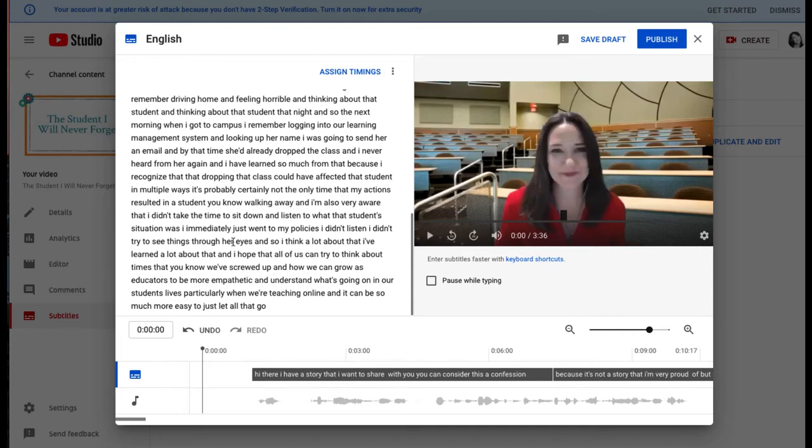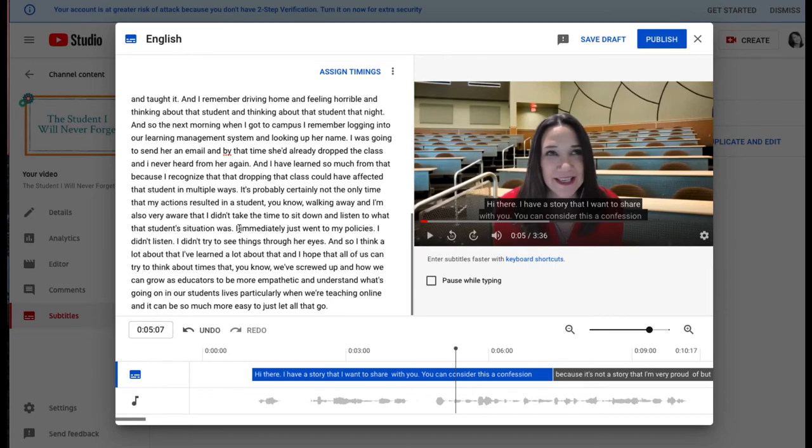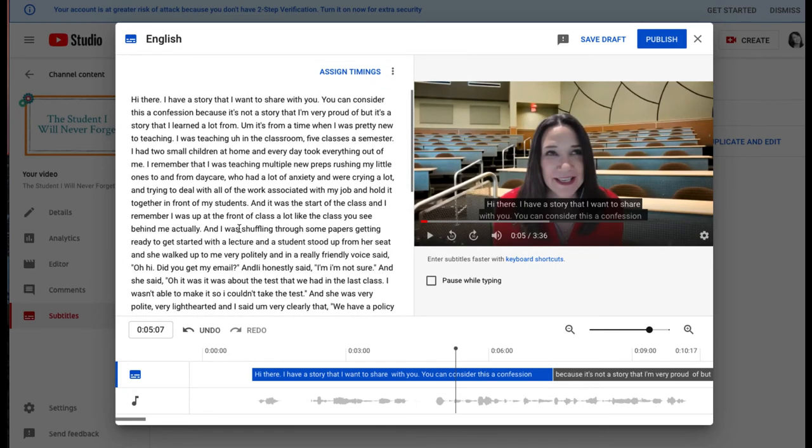So I'm going to go in now and edit the text for accuracy. Okay, now I've finished updating all of that text.